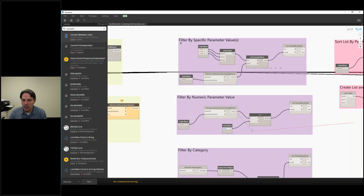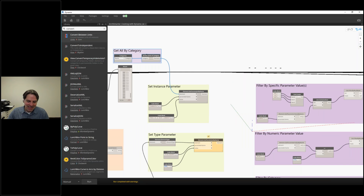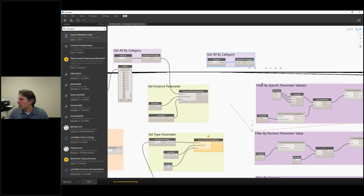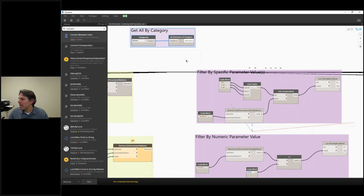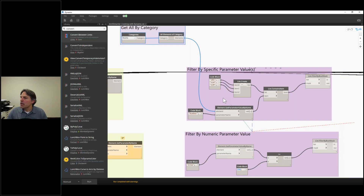Let's say we want to update a certain group of rooms. We can filter that list by specific parameter values. Let's take our all-by-category group here. I'm going to plug that in, and we're going to take elements. We've got to plug it in a couple of places. Essentially, what we're doing is we're going to get the parameter value. Let's say we want to get these three rooms from our model.